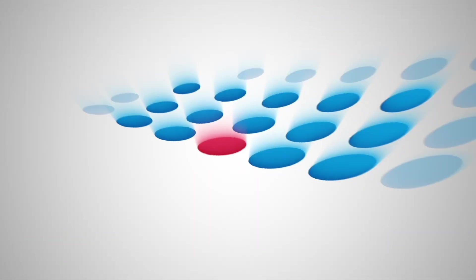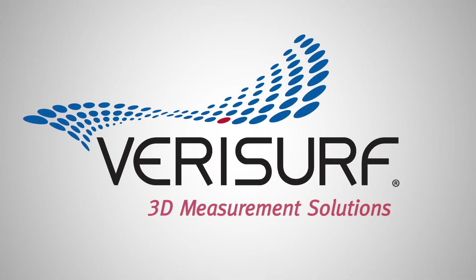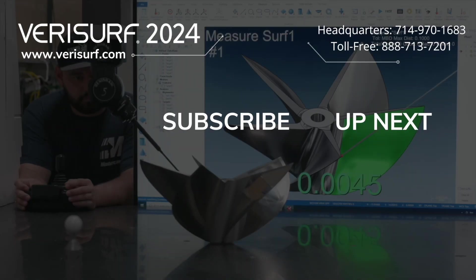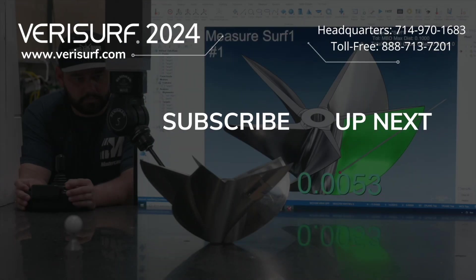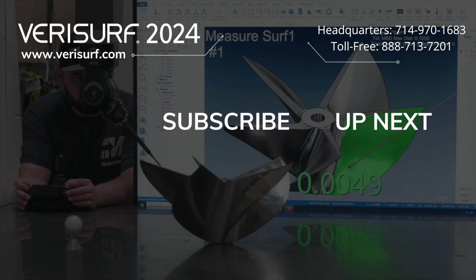To see the difference, schedule a demonstration at VeriSurf.com. Continue to watch the VeriSurf 2024 feature highlights series and subscribe to our channel to learn more.